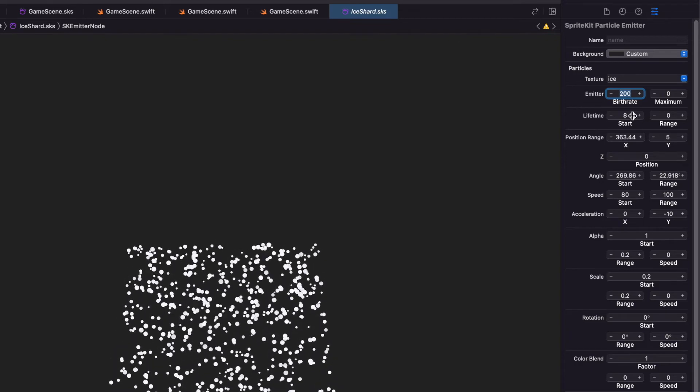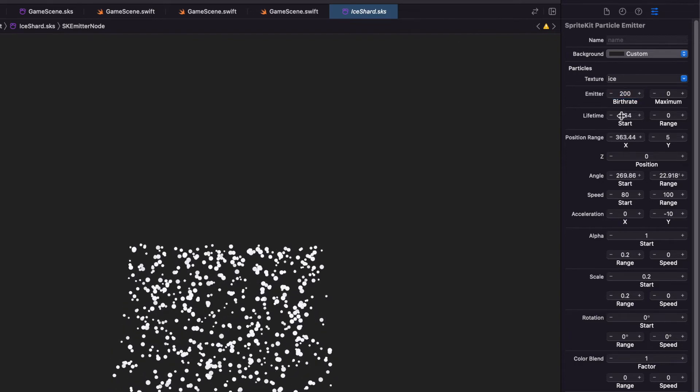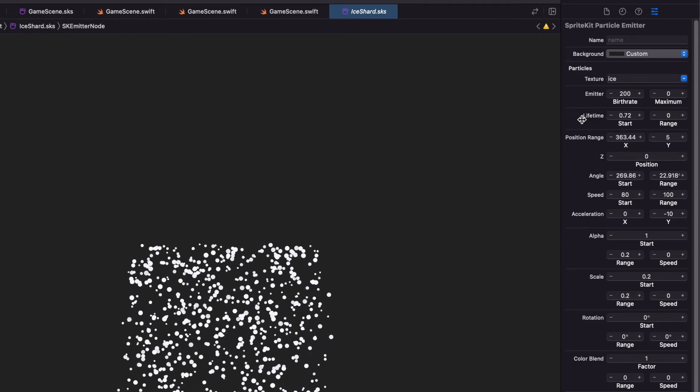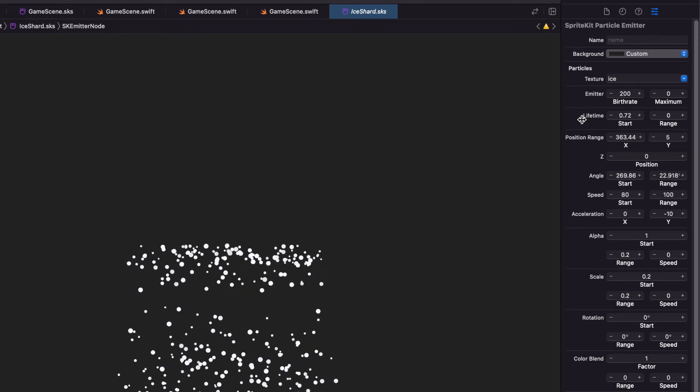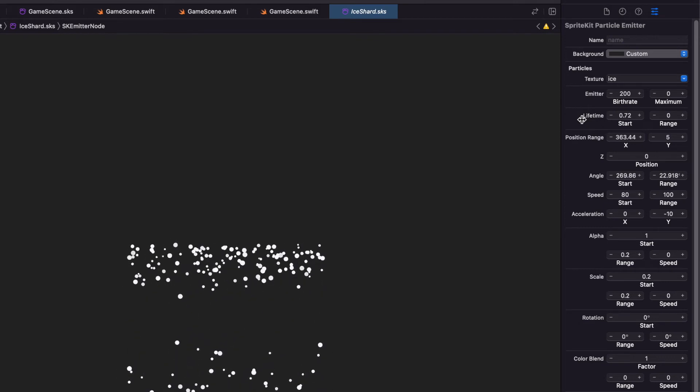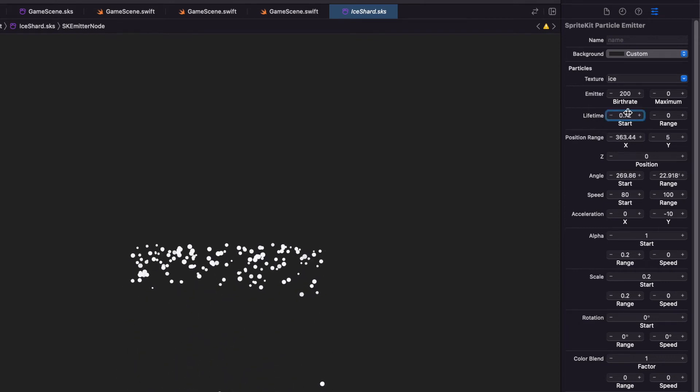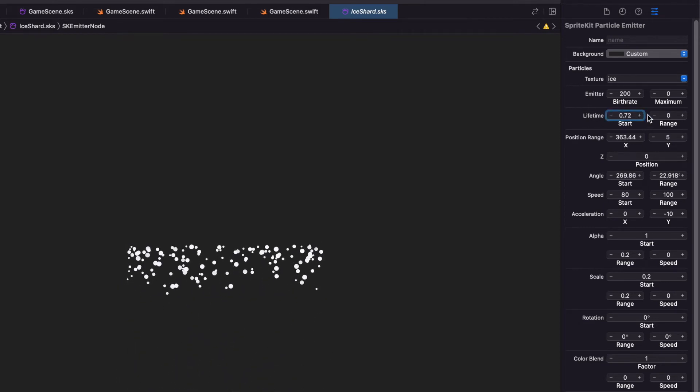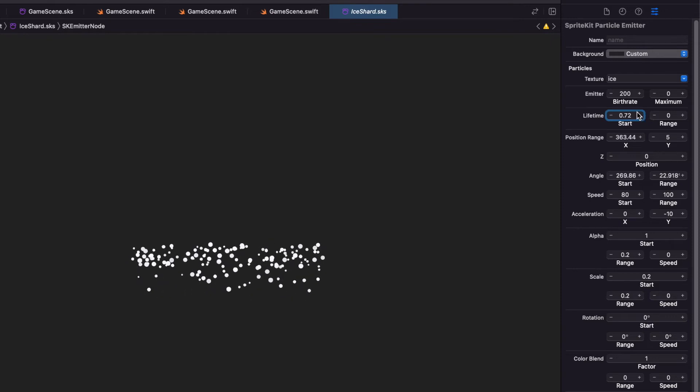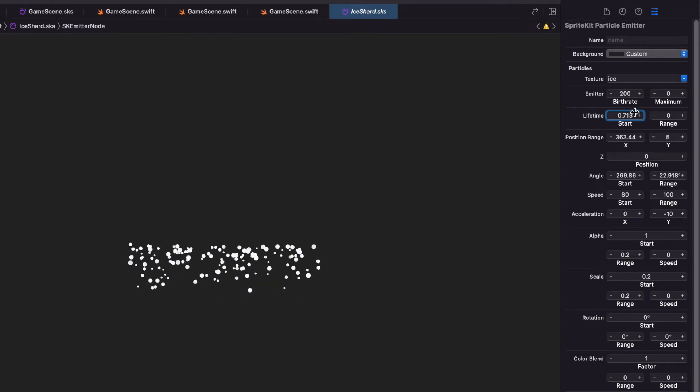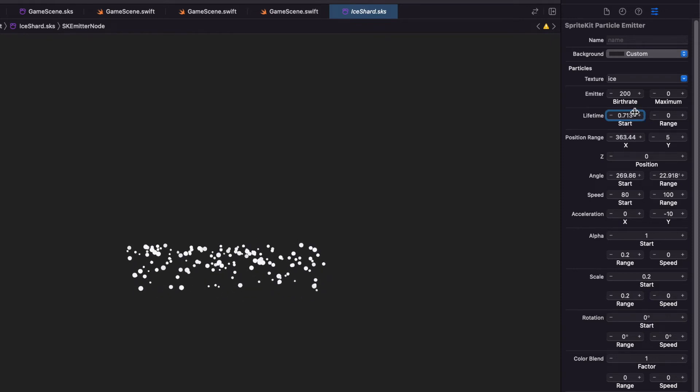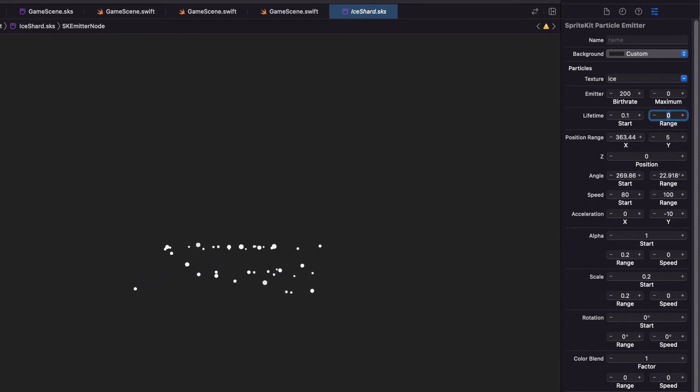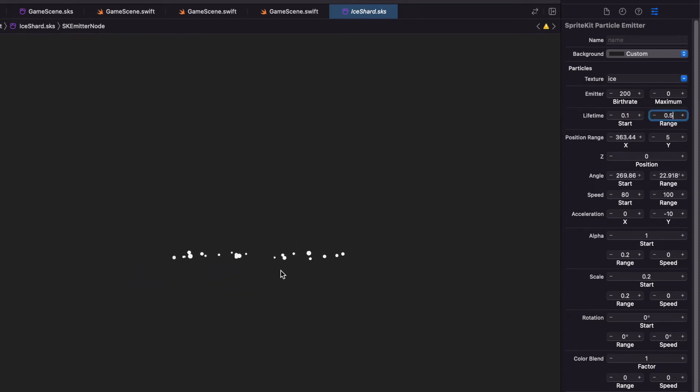And the lifetime, this is just how long they last. So if we go down to 0.72, they only last three quarters of a second. Let's change this to 0.1. And then we'll change the range to 0.5. So now they last a different amount of time.